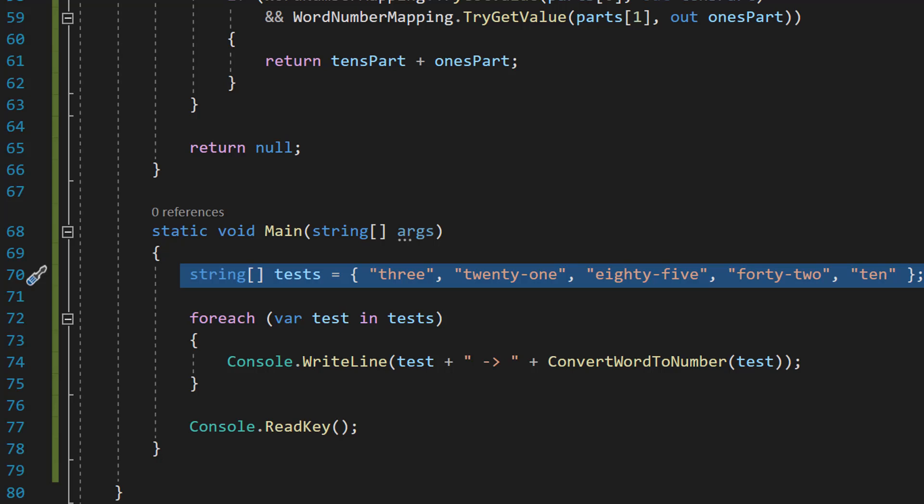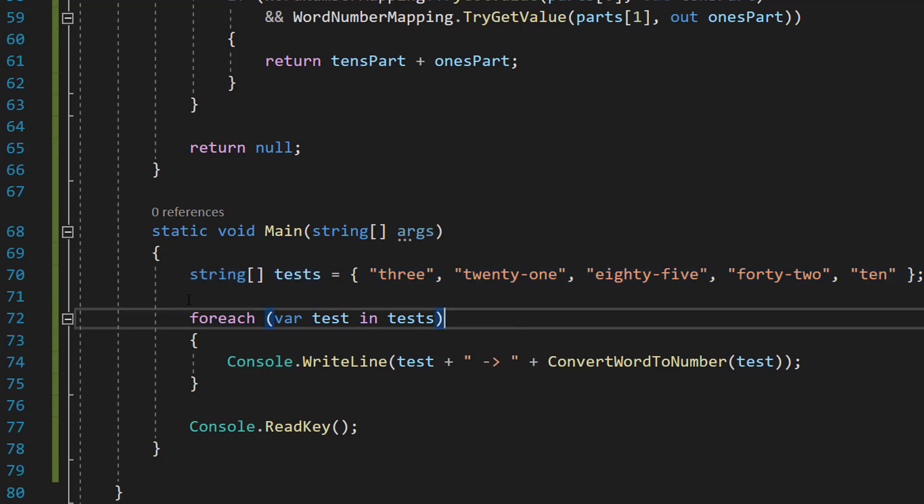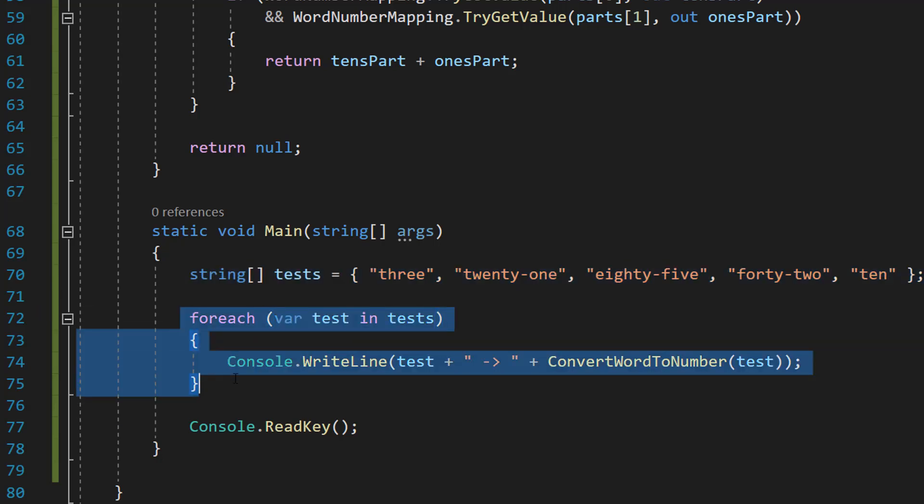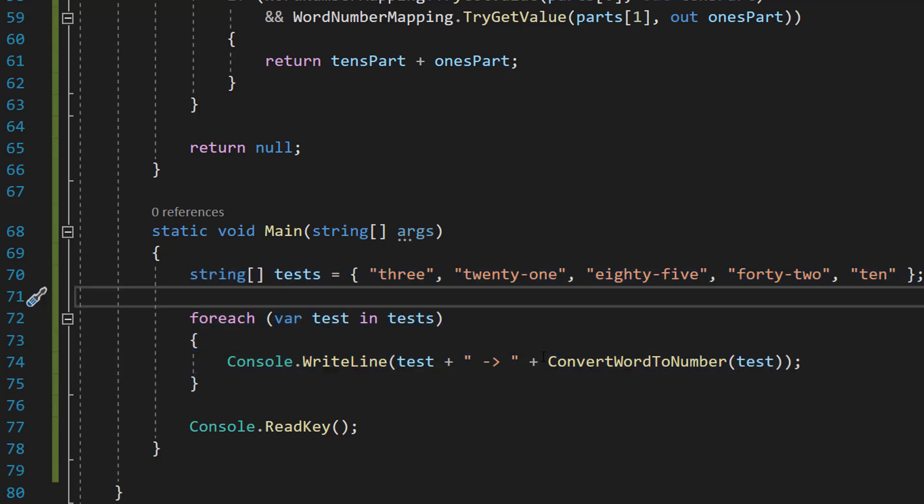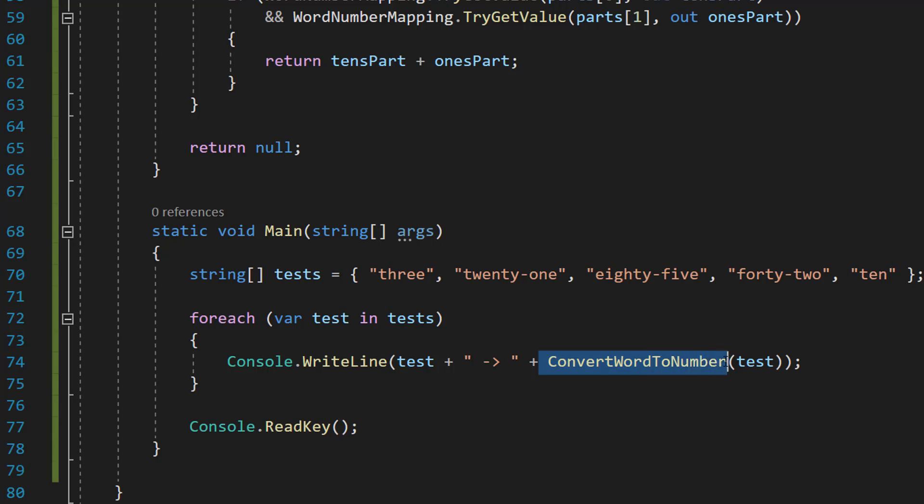This is going to be an array of test data and we're going to loop through all the test data and test out our ConvertWordToNumber function where we pass in